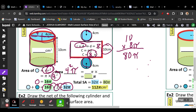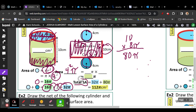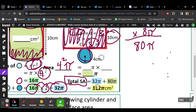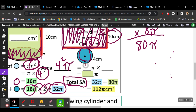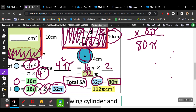Right now we have the area of the rectangle, and we've calculated the area of the two circles. In order to get the total surface area, we're going to put those two together. So the area of one circle is 16π, and we multiply that by 2 — that gives us 32π for the area of the circles. This is the area of the rectangle. Now we add them together, and we're going to get 32 plus 80 — 112 times pi.